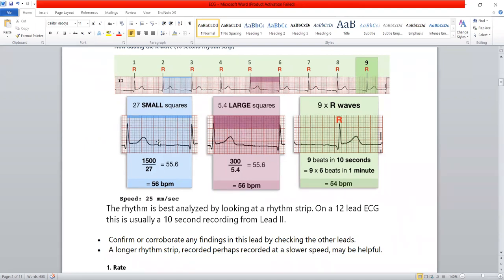When referring to time such as milliseconds or seconds, we count only the 5 small squares along the horizontal axis. So one large square equals 5 mm, it contains 5 small boxes, and therefore one small box is 1 mm.